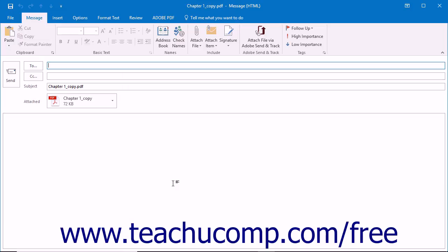Acrobat prepares the file to be an email attachment and a new window opens, prompting you to sign in to your webmail account or open your default email application. Depending on your webmail service if used, you may also be prompted to grant access to Acrobat from within your email.